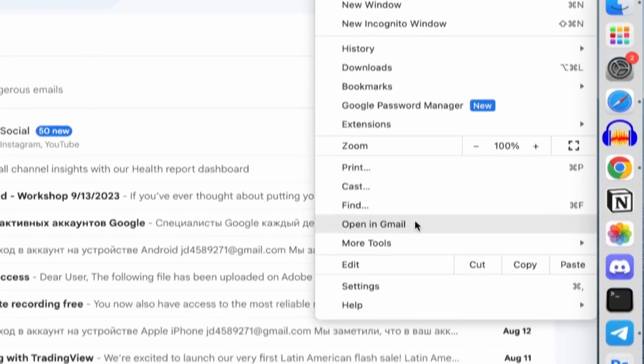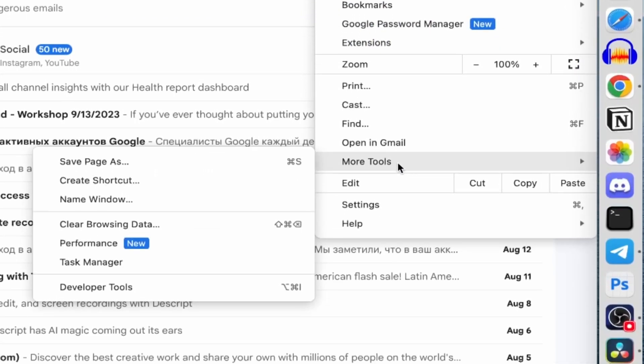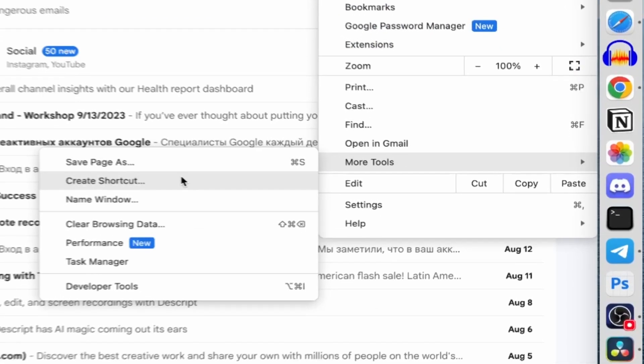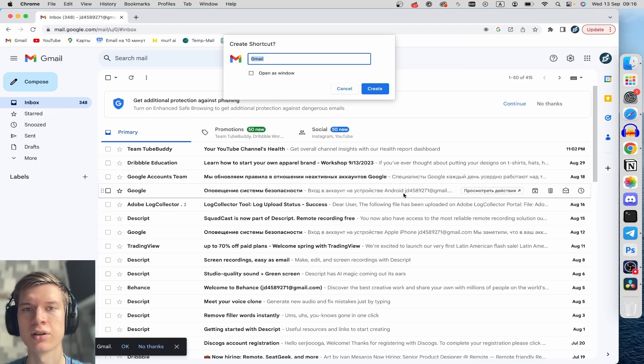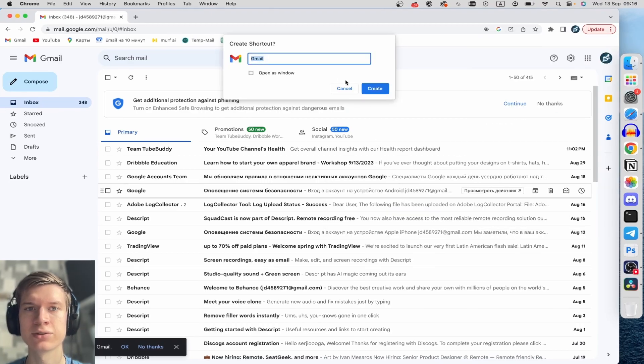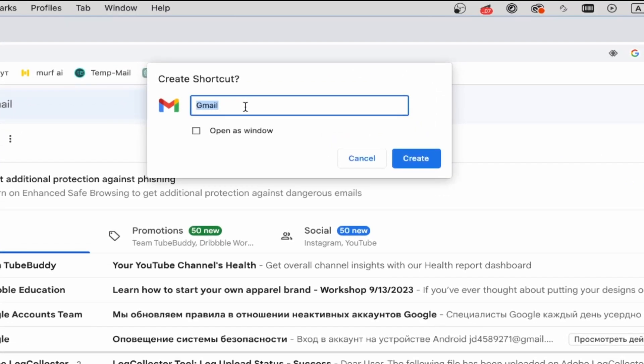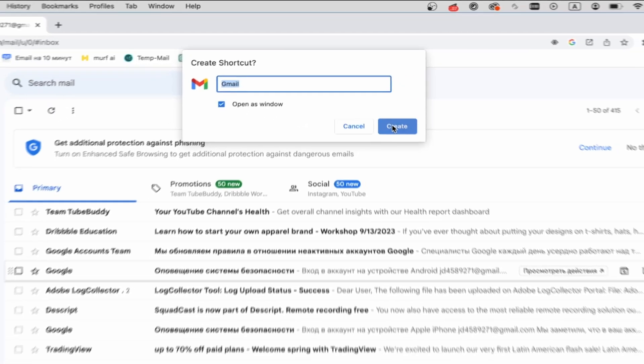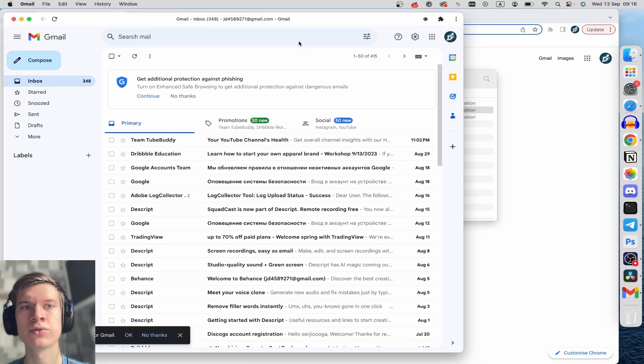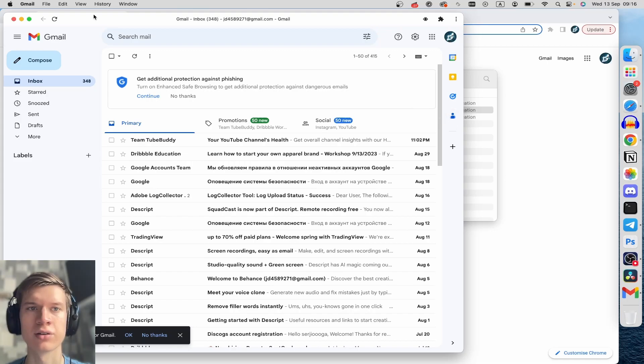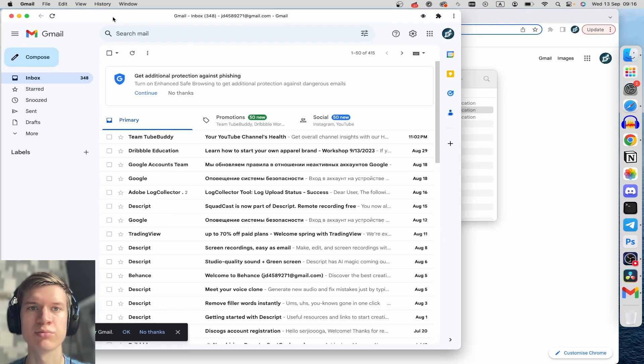After this, find More Tools and then Create Shortcut. After this you can rename your app, but I prefer don't change this. Click on Open as Window and then Create.